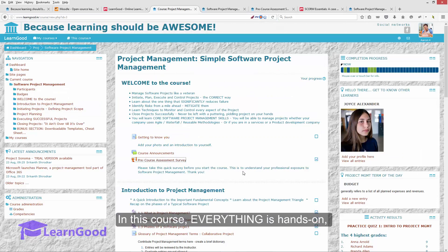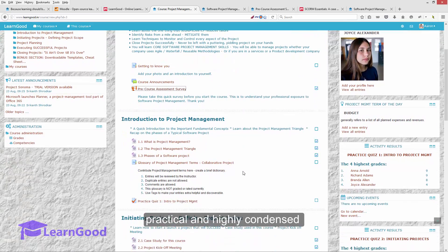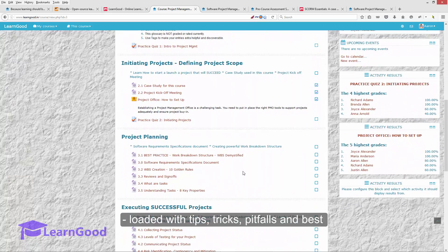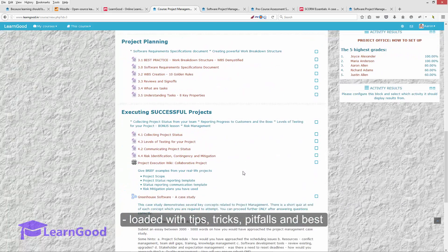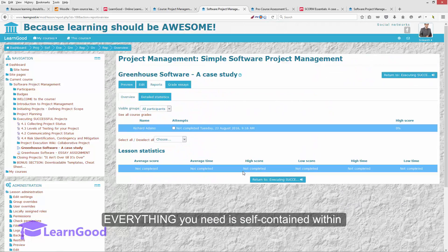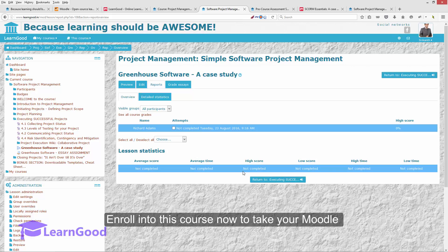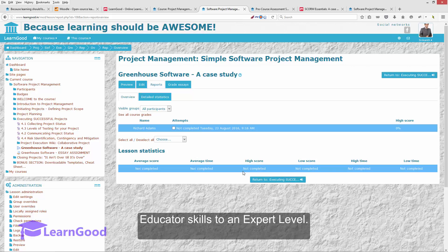In this course, everything is hands-on, practical and highly condensed, loaded with tips, tricks, pitfalls and best practices. Everything you need is self-contained within this course. I will even show you how you can install your own testing setup of Moodle on a Windows machine — the full stack. Enroll into this course now to take your Moodle educator skills to an expert level.